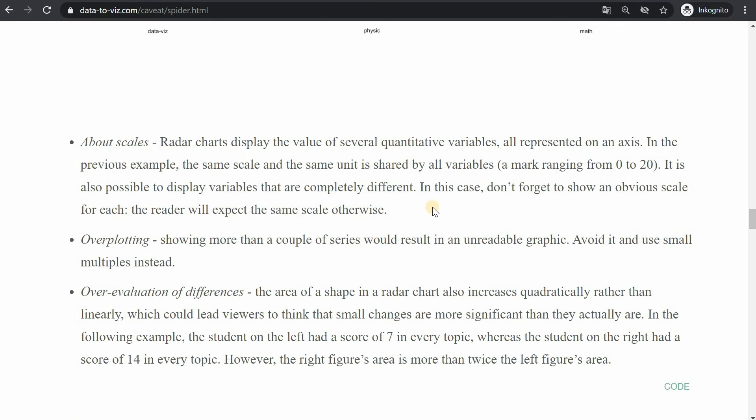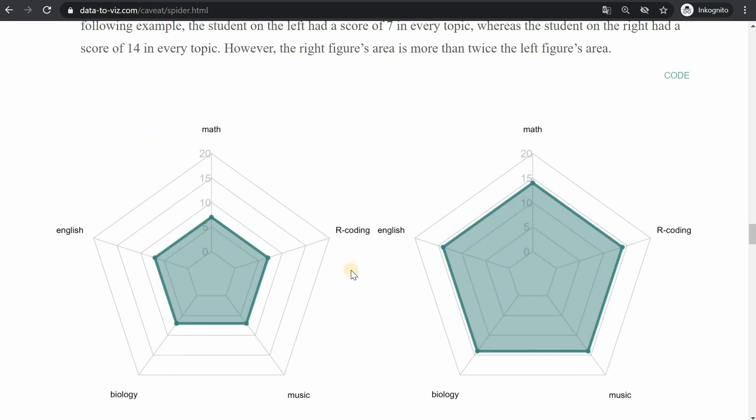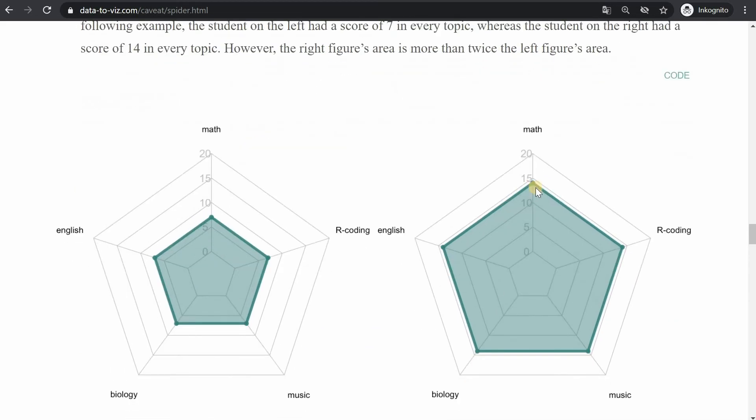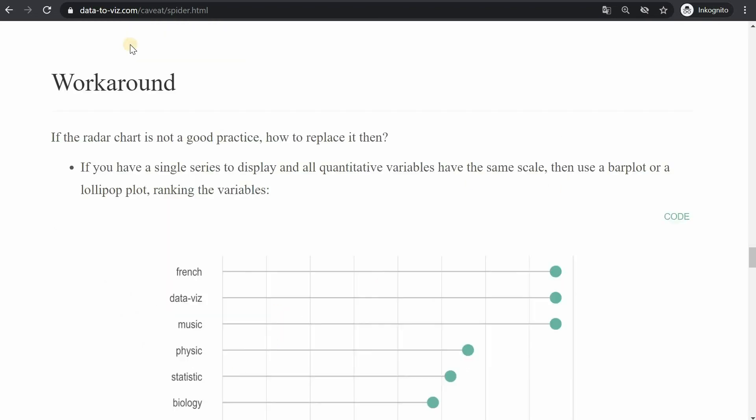Overplotting can be an issue as well if you overlap more than three individuals the different colors make it really tricky to identify which value goes where and it can also over evaluate differences. So here going from a 7 to a 14 which is a doubling in value makes the area look more than twice as big.